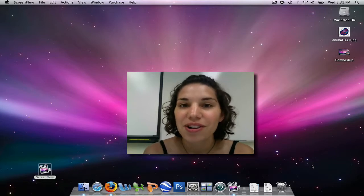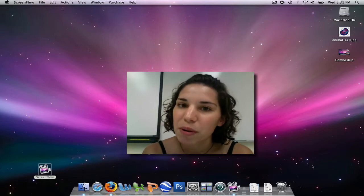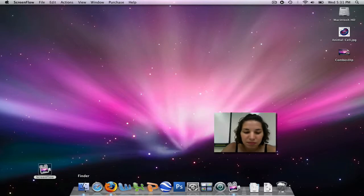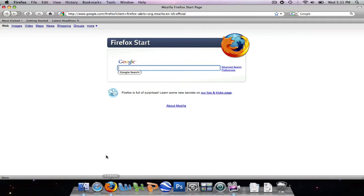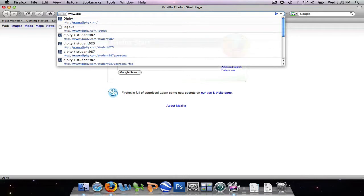Alright, so let's get started. First things first, we're going to open up our web browser so we can access the Dibbity website. We are going to type in www.dibbity.com.